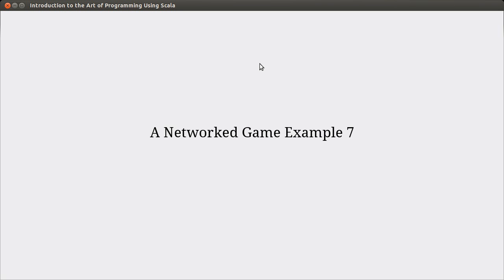Welcome back to the video lecture series for Introduction to Data Programming using Scala. This is hopefully now really our last video in the network game example. It's our third video since we started switching things over to normal socketing instead of RMI.